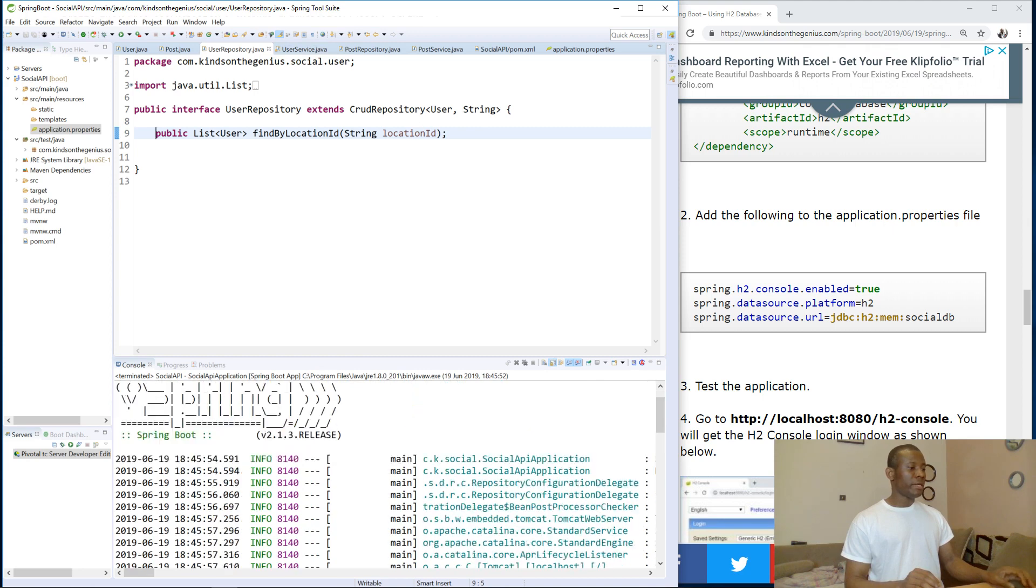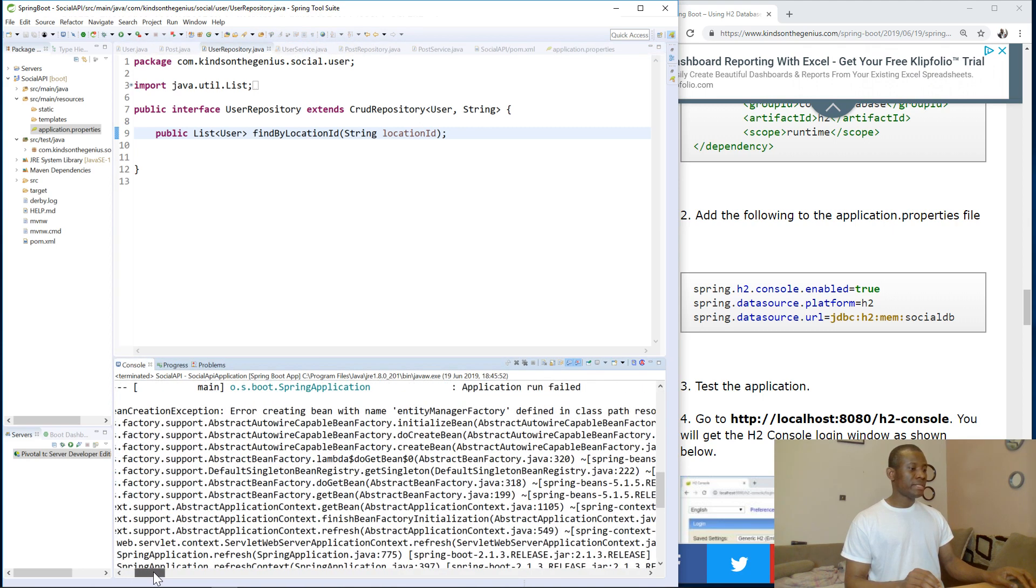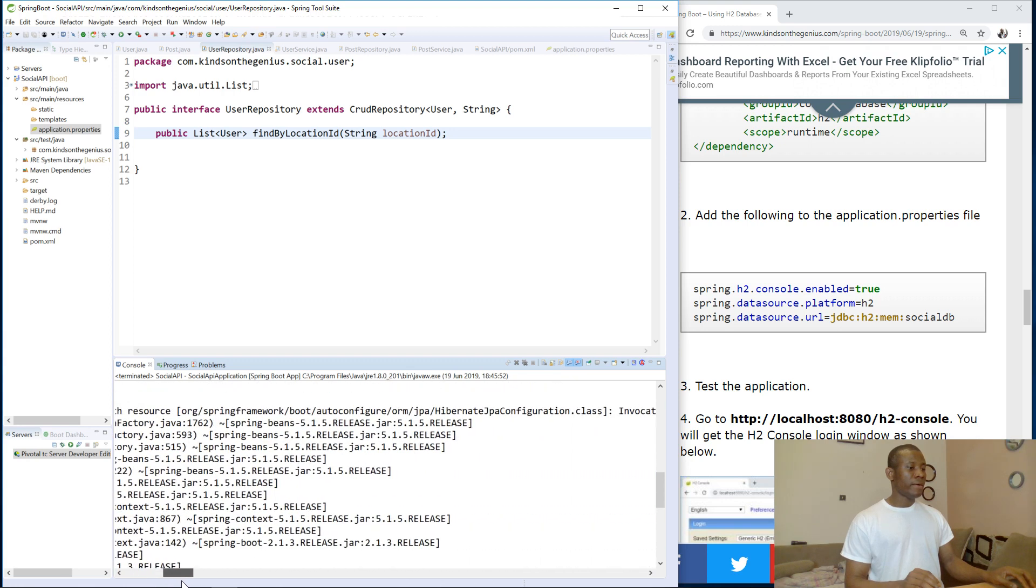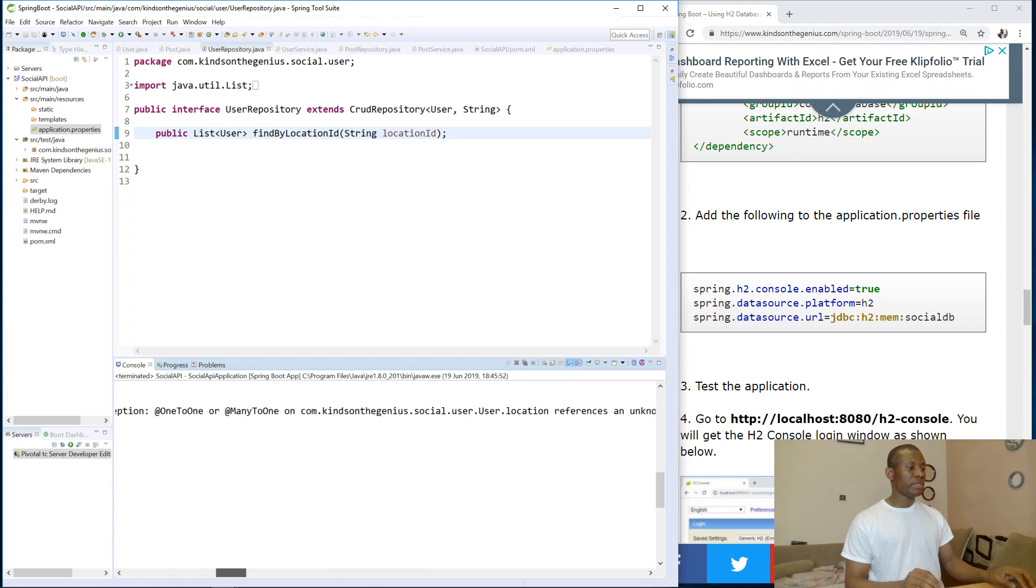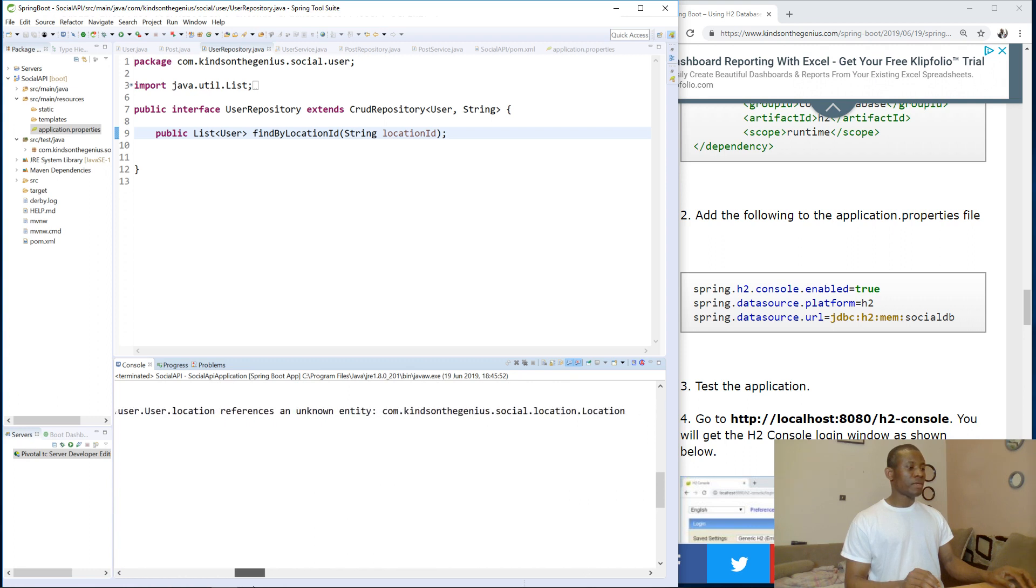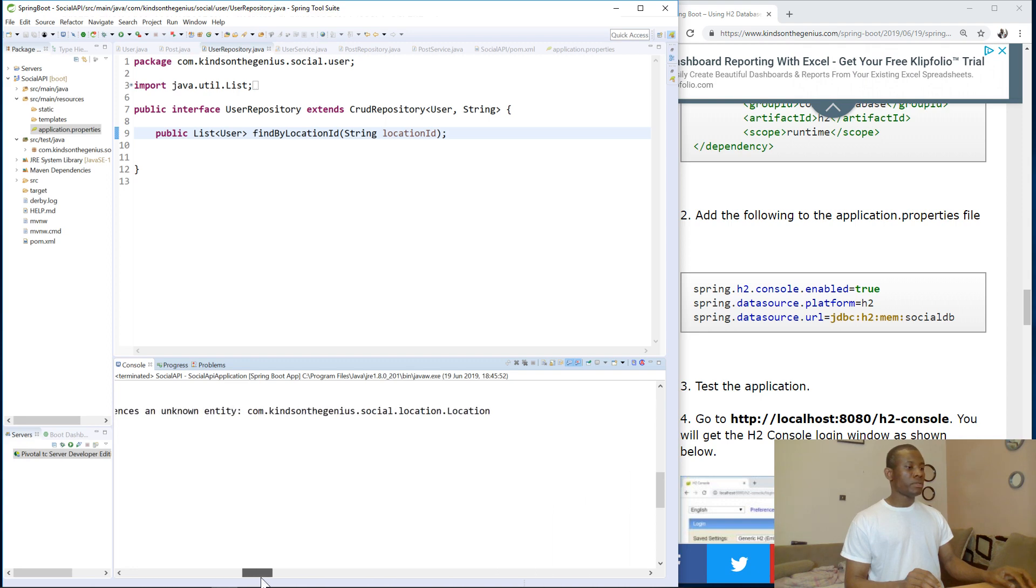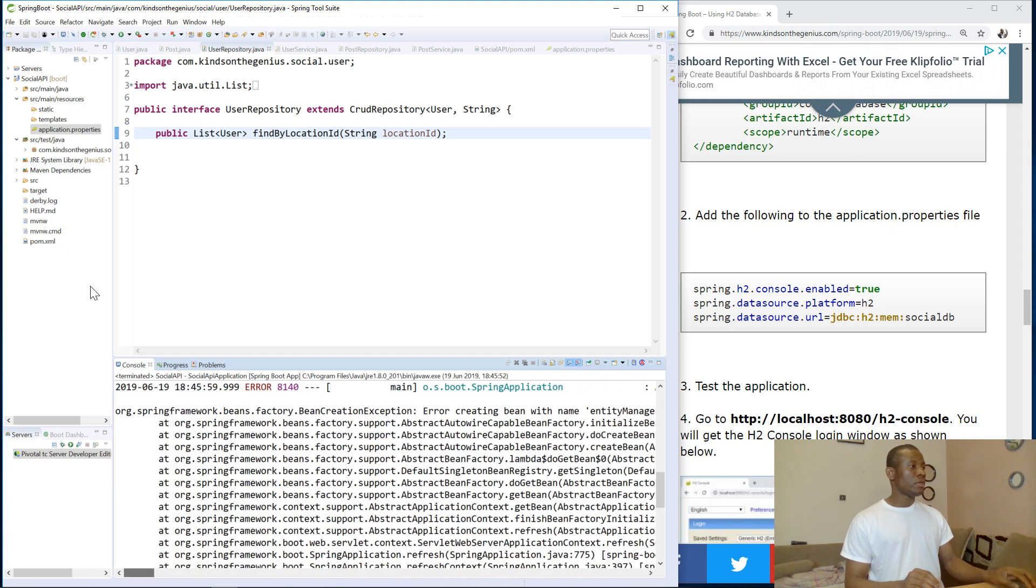Because if you go to the error trace, it says error creating entity location method fields many to one and stuff like that. Unknown entity location.